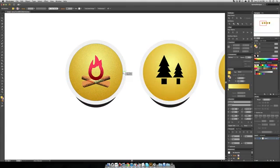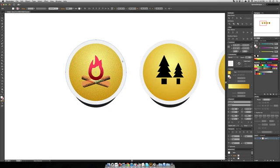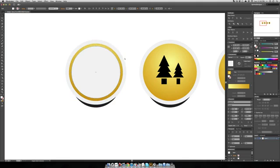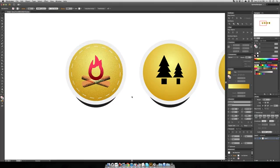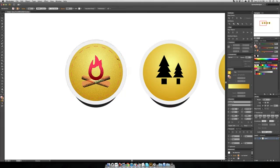So that's one badge that's almost complete. We're gonna do some finishing touches now. We're gonna take our outermost circle, Command-C, Command-F, paste in place. Bring that to the front. Change it to Stroke Only.